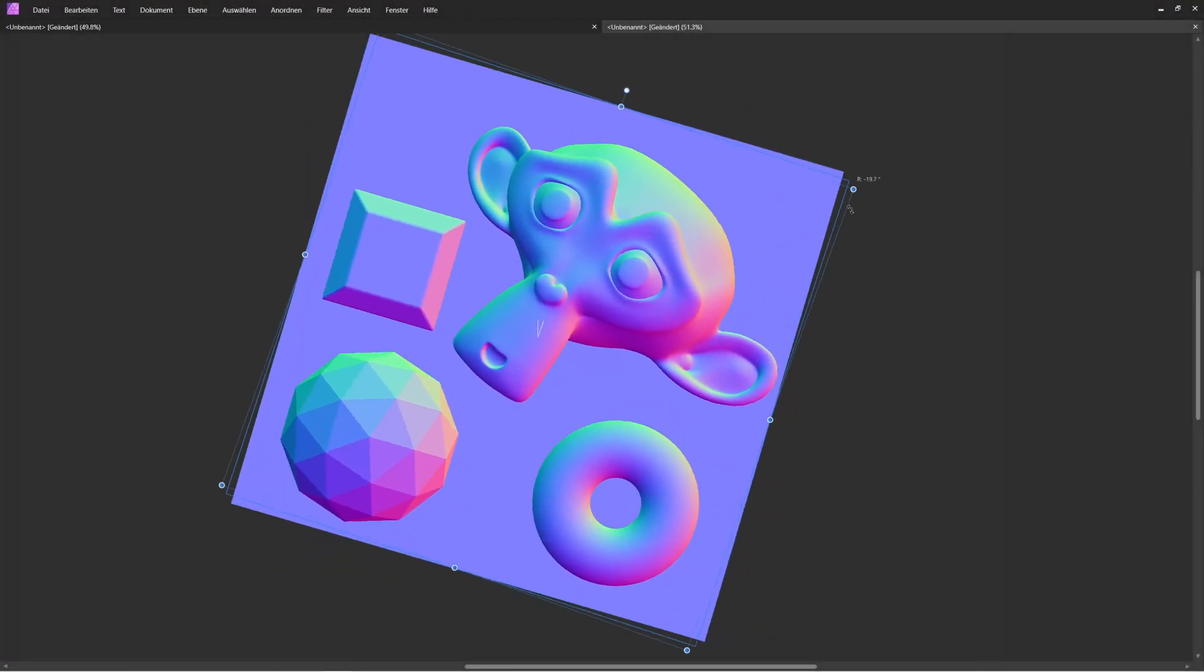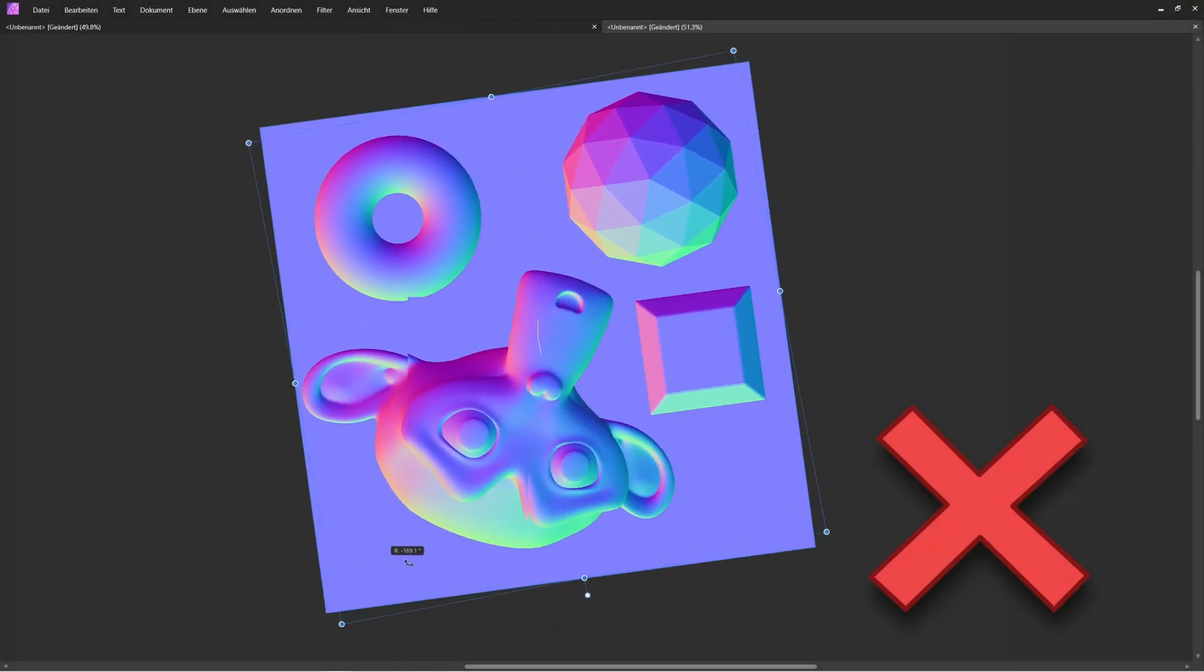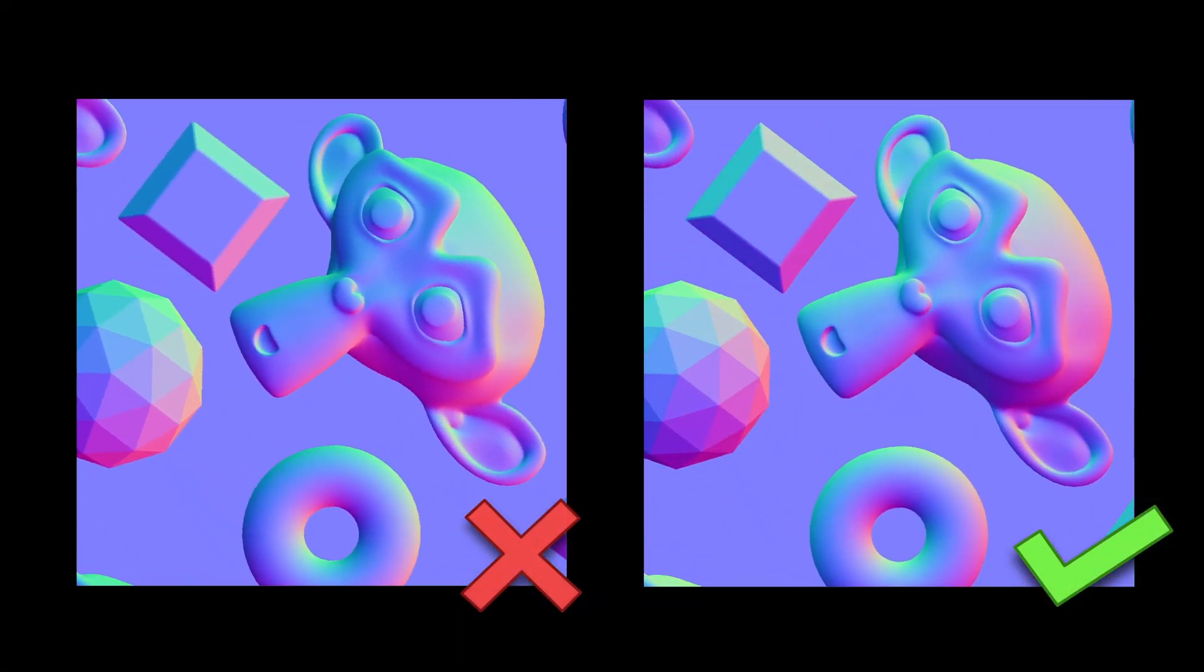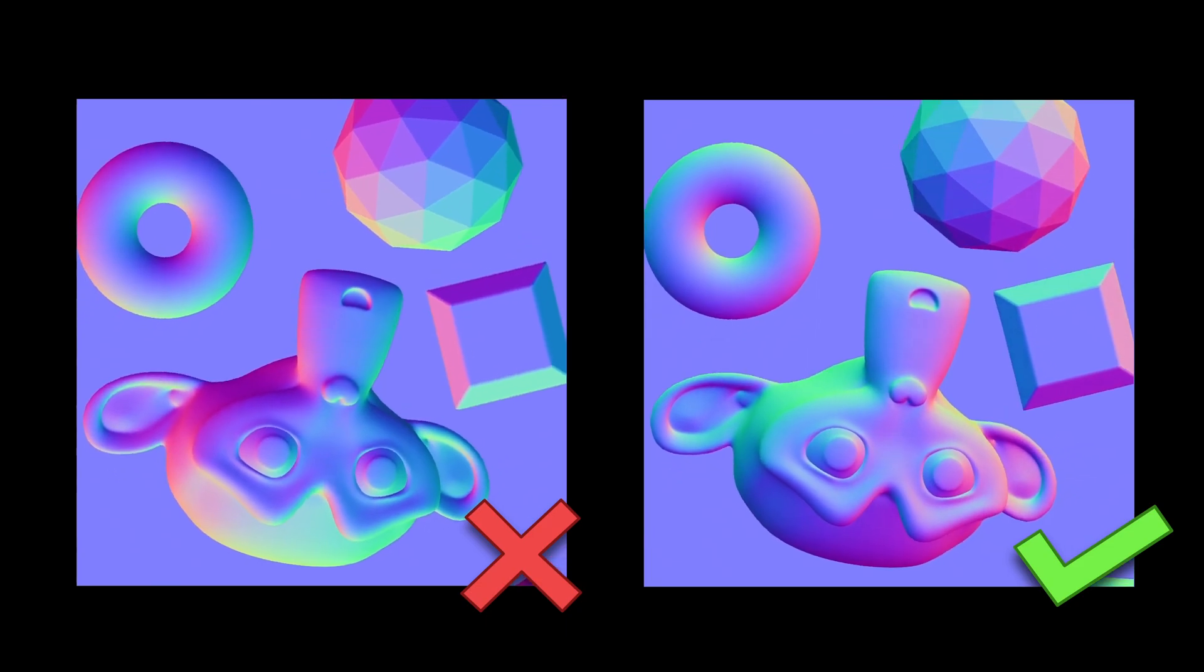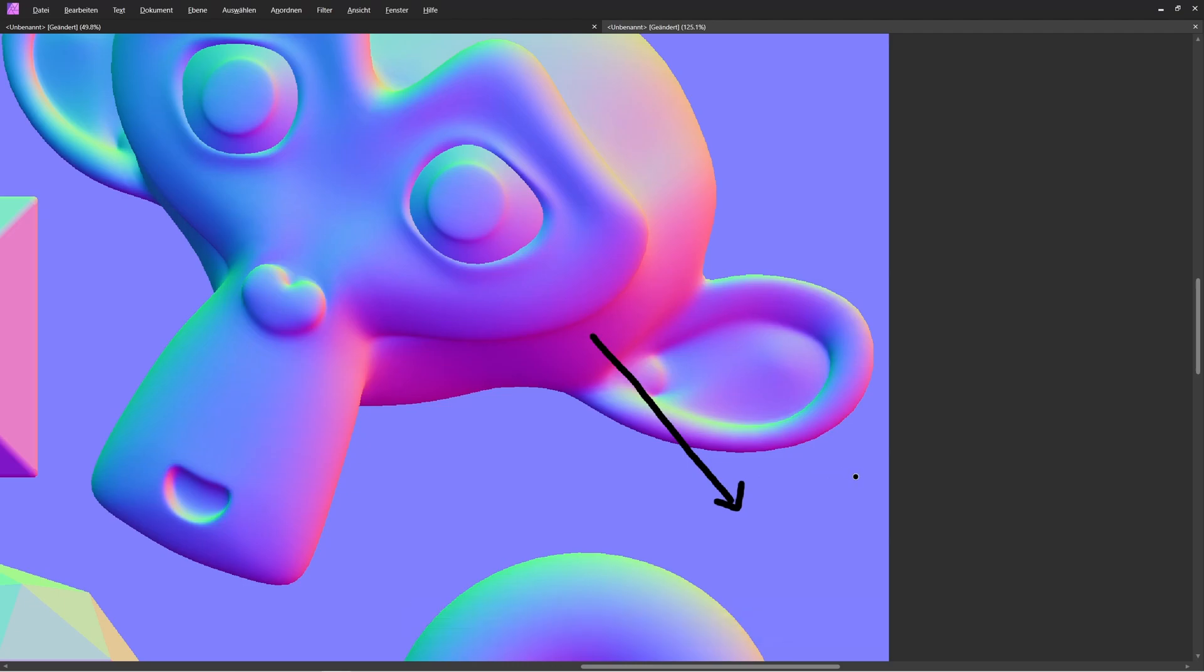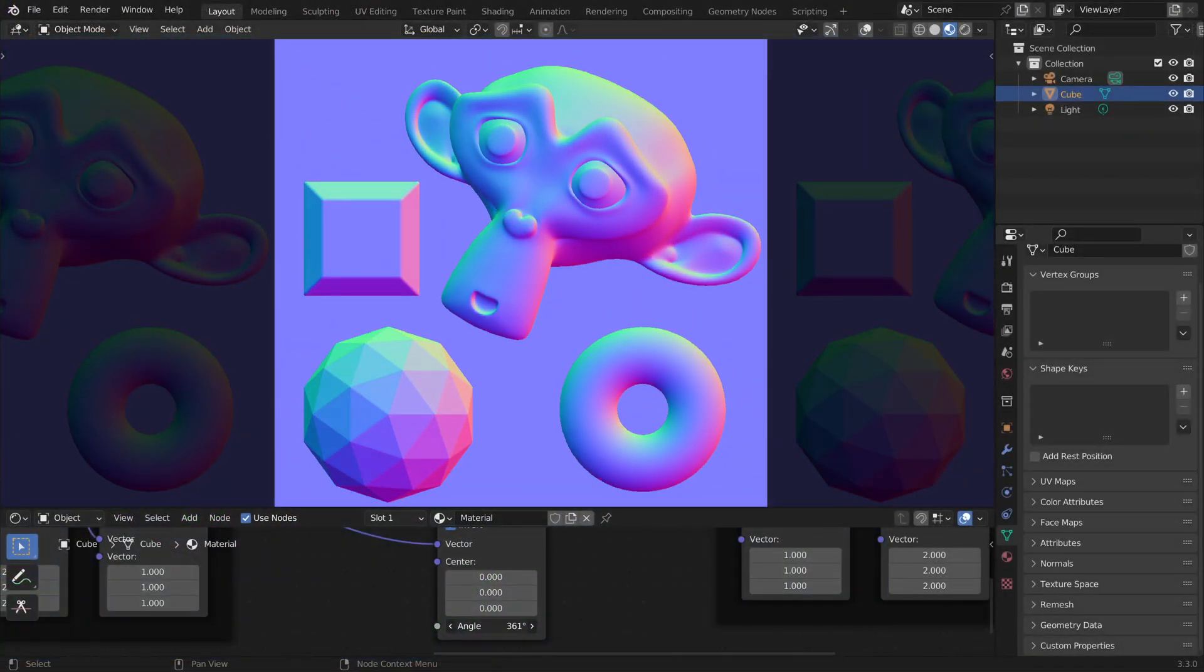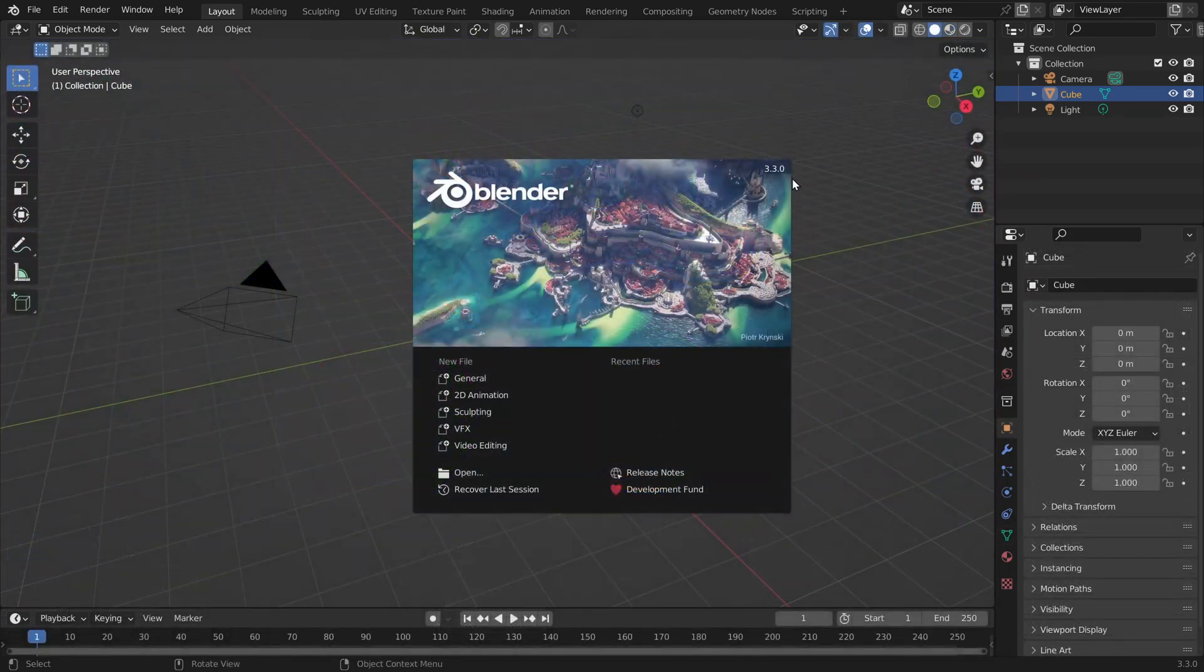If you want to rotate a normal map texture, you cannot just rotate it like a regular image because the colors tell us in which direction the surface is pointing. For example, if a pixel is pink, we know that the surface is pointing to the bottom right corner. So when we rotate a normal map, we also have to rotate the colors in a specific way.